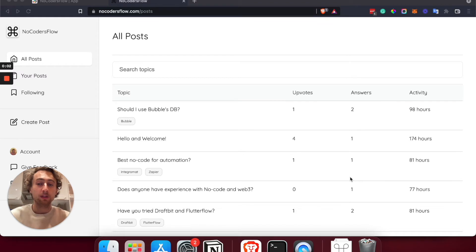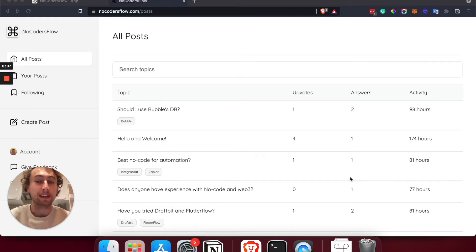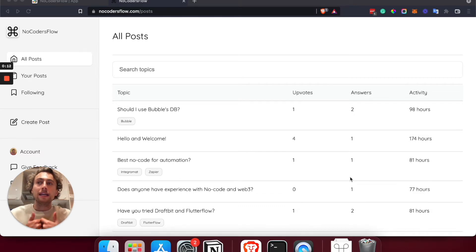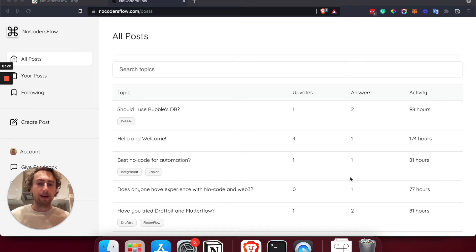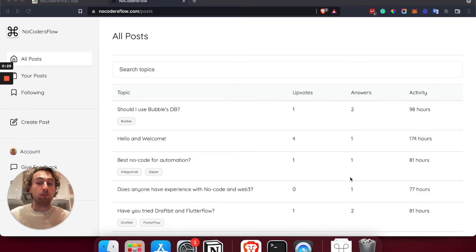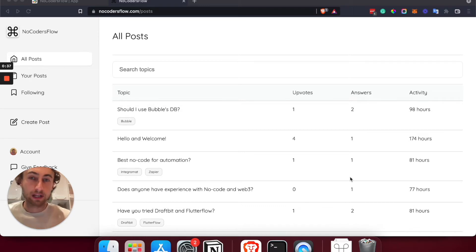Hello everybody. In this video we're going to be looking at No Coders Flow. No Coders Flow is actually something I built using a no-code tool called Builder. It's essentially a Stack Overflow type application focusing on no-coders and no-code tools like Bubble, Airtable, Zapier, Integromat, and so on. By the end of this video I hope you get some idea regarding the different logics I created as well as the way I created my database.